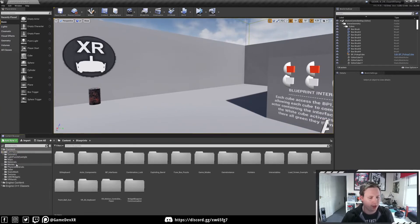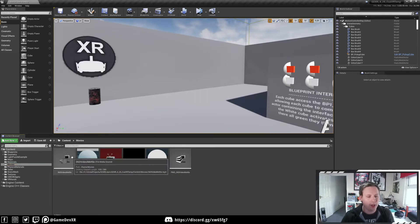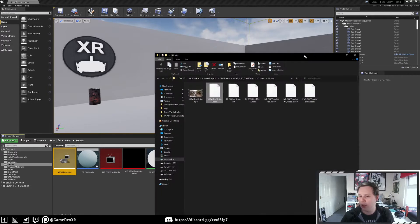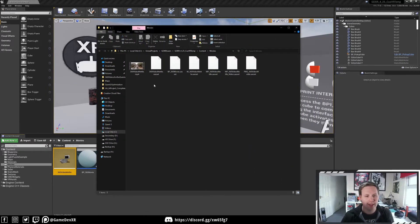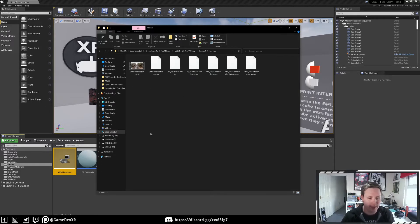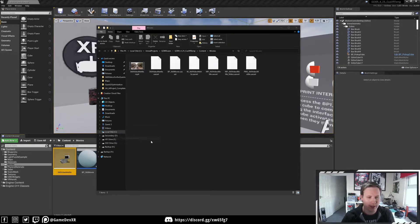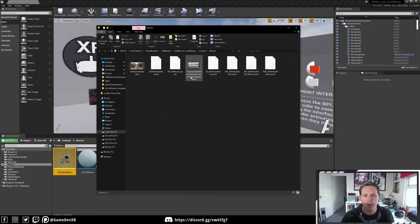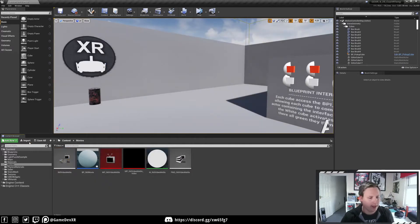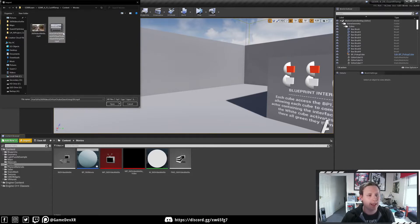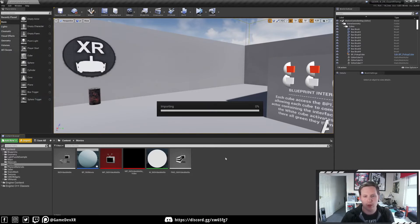First thing we need to do is go to Movies and open up the folder itself. I'm going to go Show in Explorer so we can see what's in here. You can see it's the same as the other one — we've got our 360 video. I need to add one in here, and the video I'm going to add is one from the last tutorial. So I'm going to paste in a video here — how to put 360 videos onto your Oculus Quest.